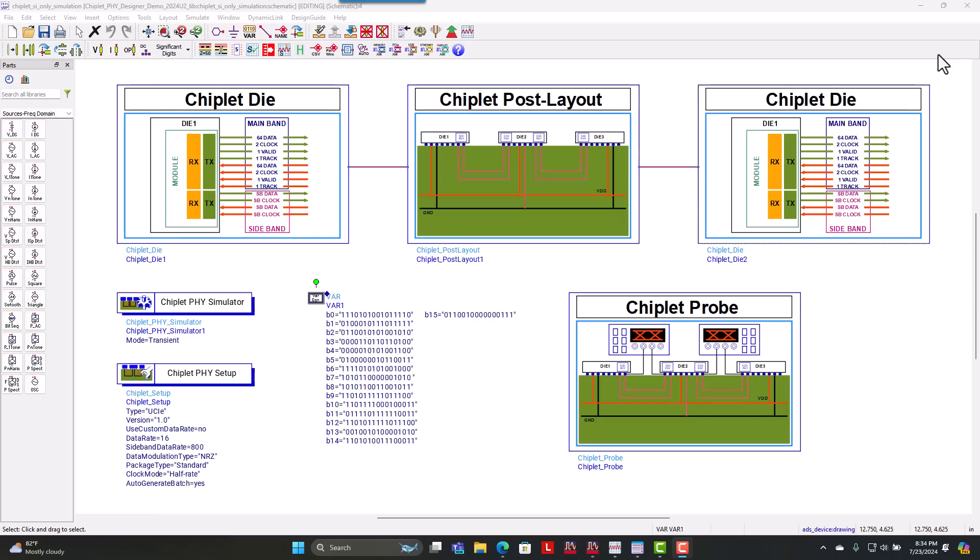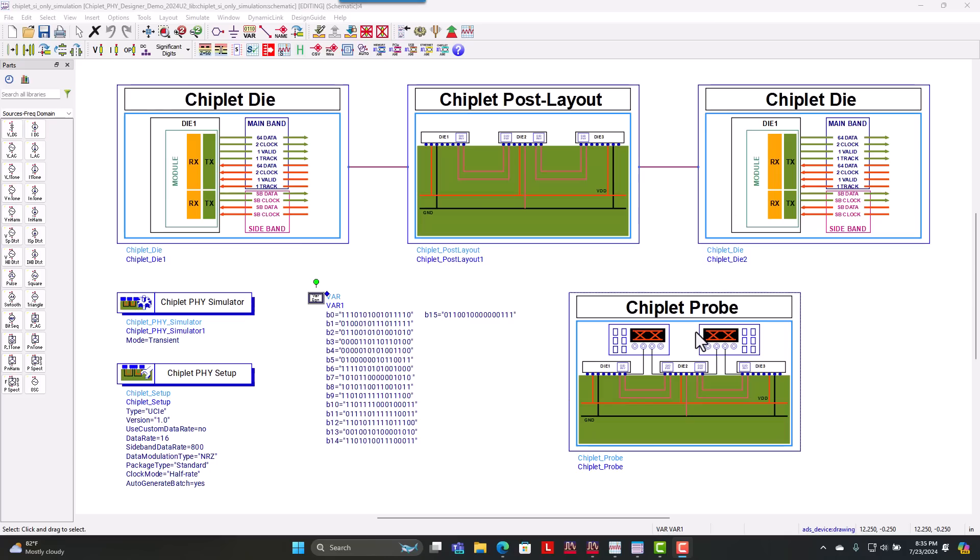And it was really easy for us to set this interface up just using a simple point click and setting up our overall interfaces and then selecting what signals we want to see in our probe and hitting simulate.